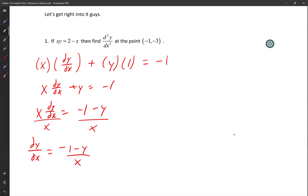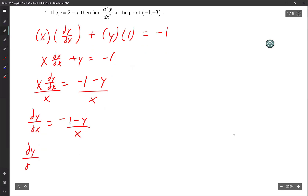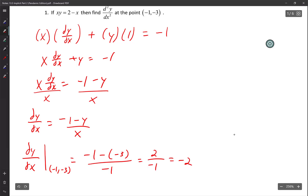To make life easier for finding the second derivative, I'll find what dy/dx is at (negative 1, negative 3) first. That's (negative 1 minus negative 3) over negative 1, which is negative 1 plus 3 equals 2, divided by negative 1, so dy/dx equals negative 2.